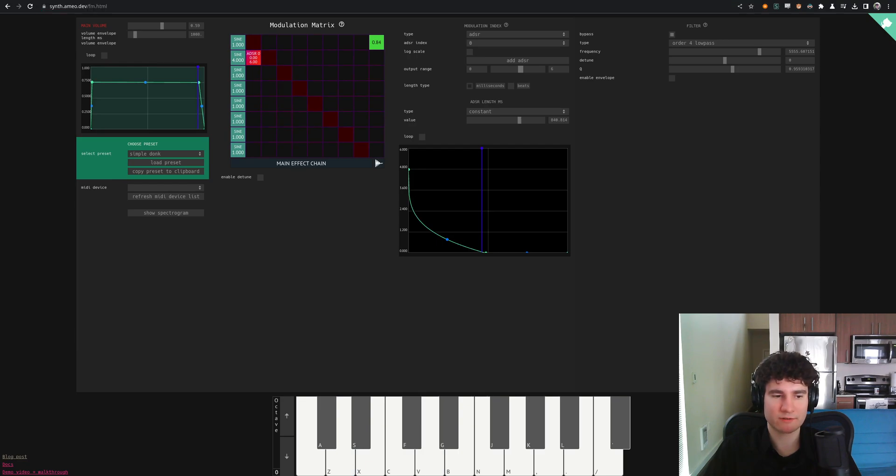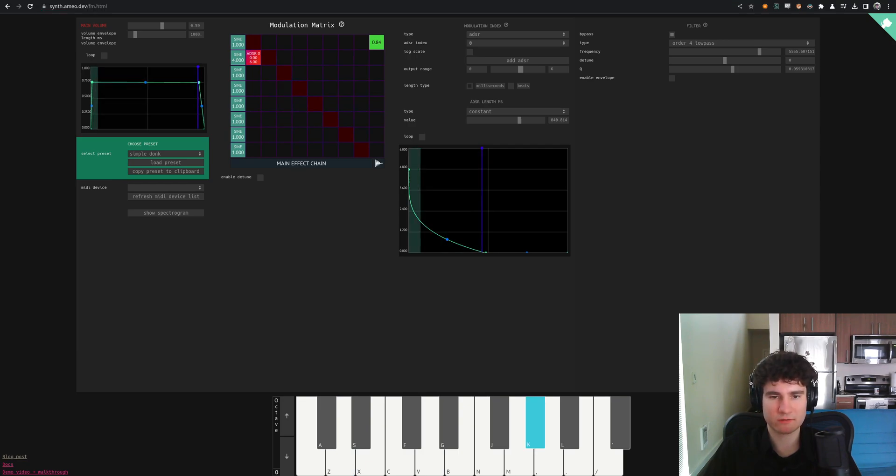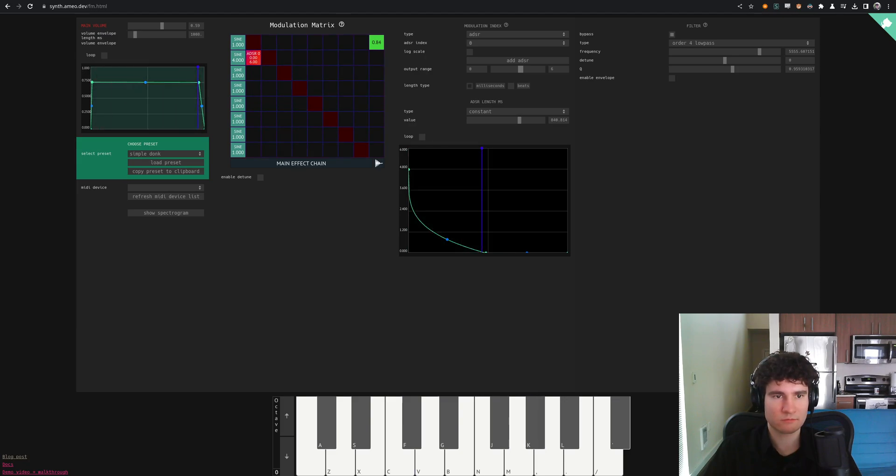It's like a much more trimmed down demo. It's just the FM synth. A lot of different presets to play with.